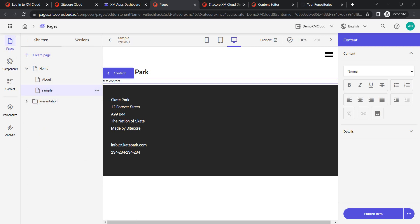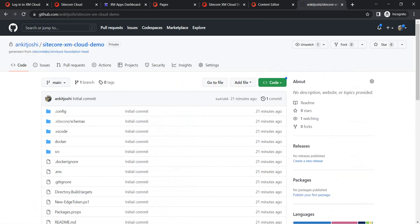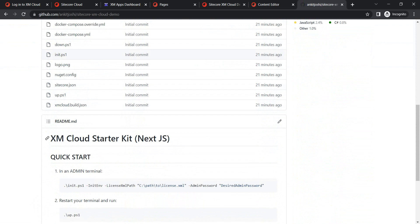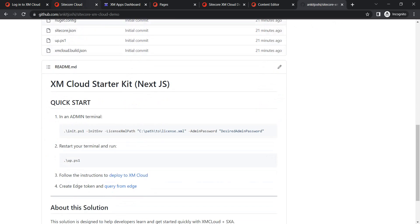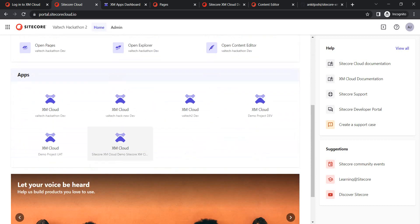One more thing to show: remember when we created the project, we specified repository details. Sitecore pushes all the code to that repository which ultimately gets deployed to your XM Cloud instance. If I go to my GitHub repositories, you'll find 'sitecore-xm-cloud-demo' — the repository name we gave. It has different files added, and you can use this starter kit as your reference point to add your own content. So to recap: we created a new project, then created an environment, which is now available under Apps.